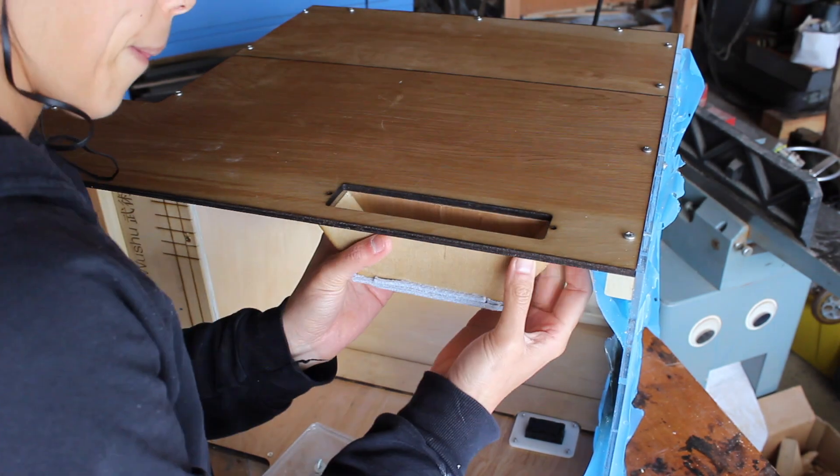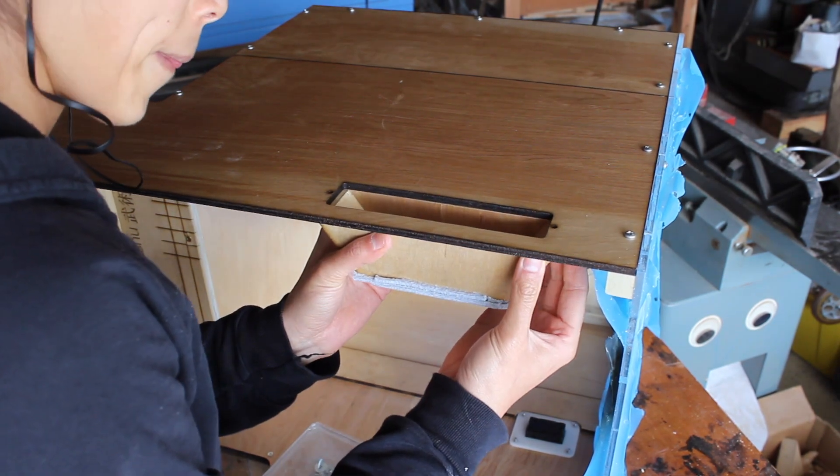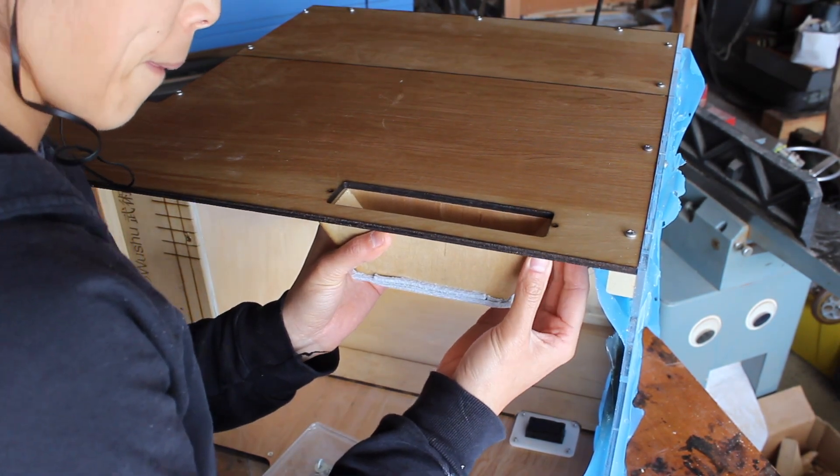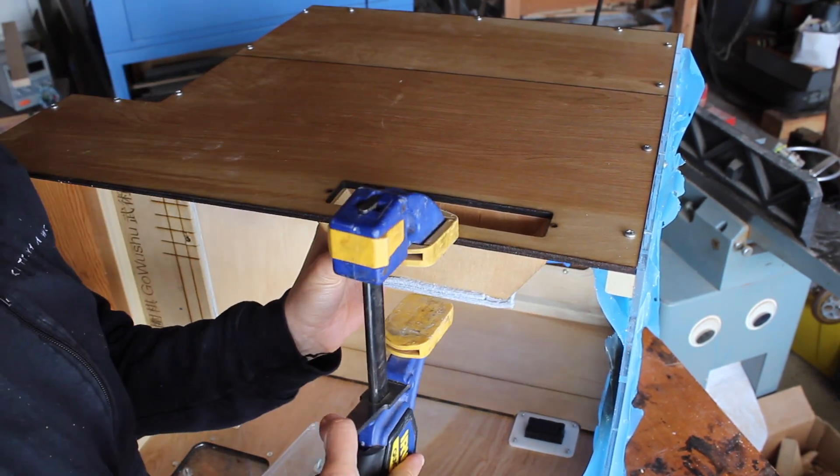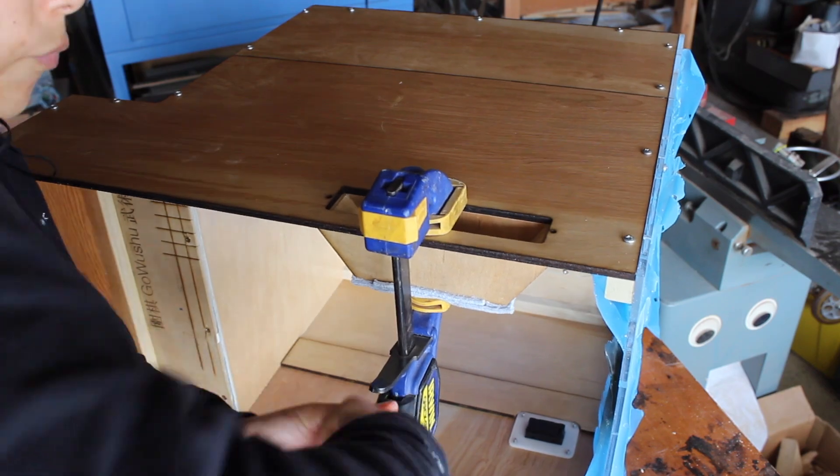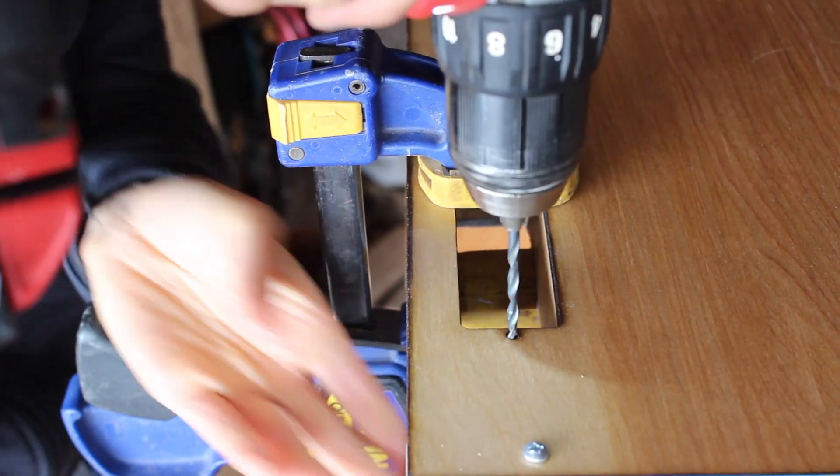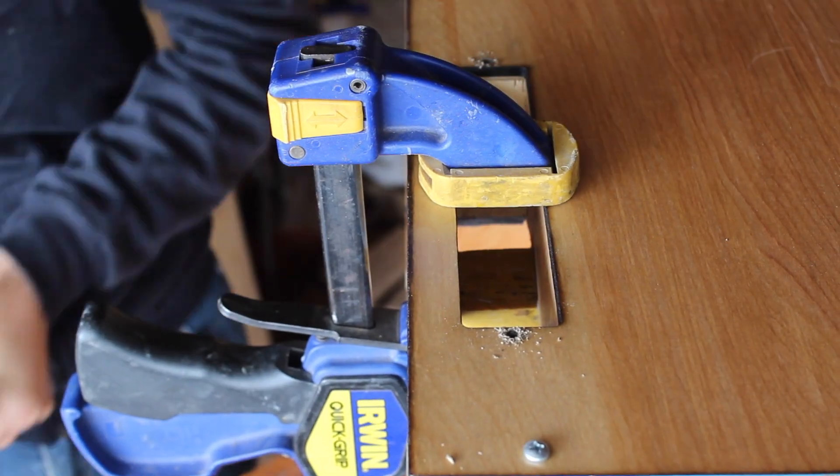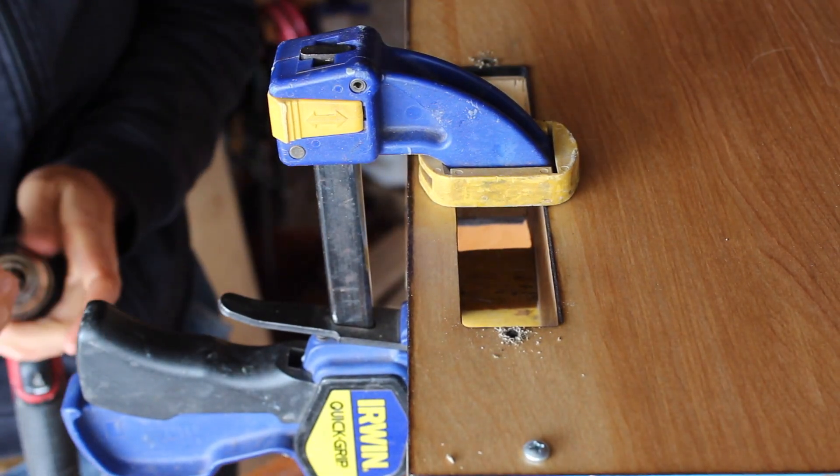Here I'm pre-attaching the ducts so that everything has screw holes, but it'll be much easier later on to install them permanently after the printer is already inside the enclosure.